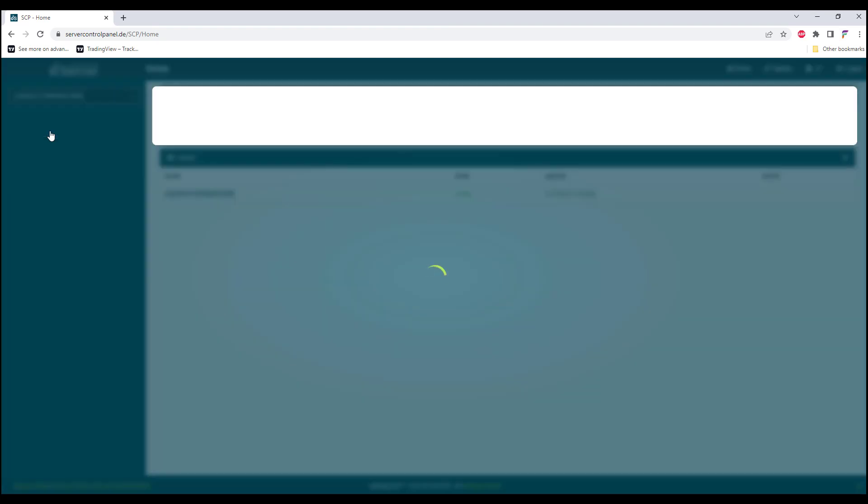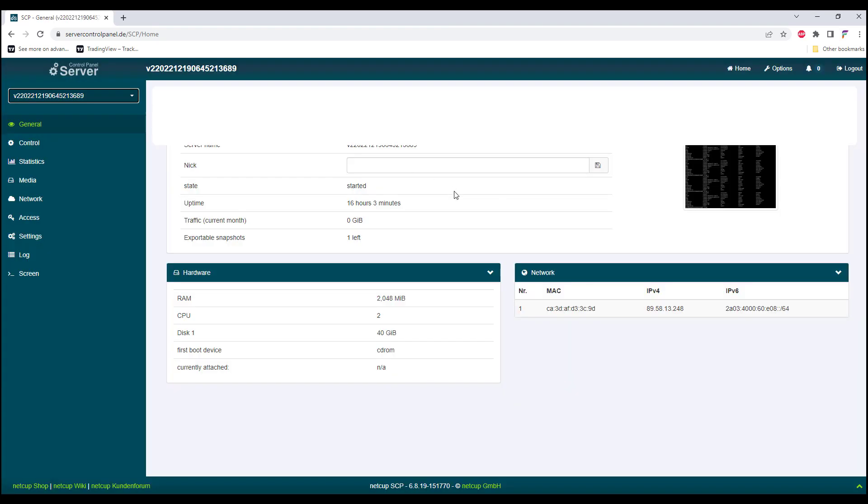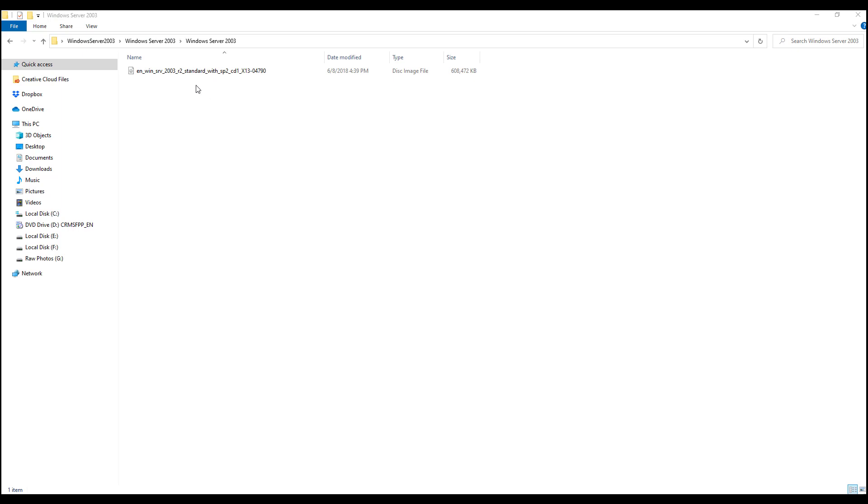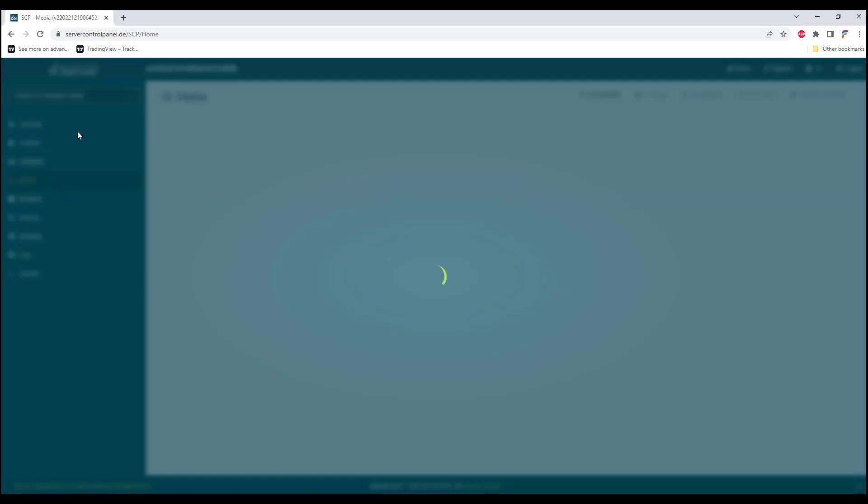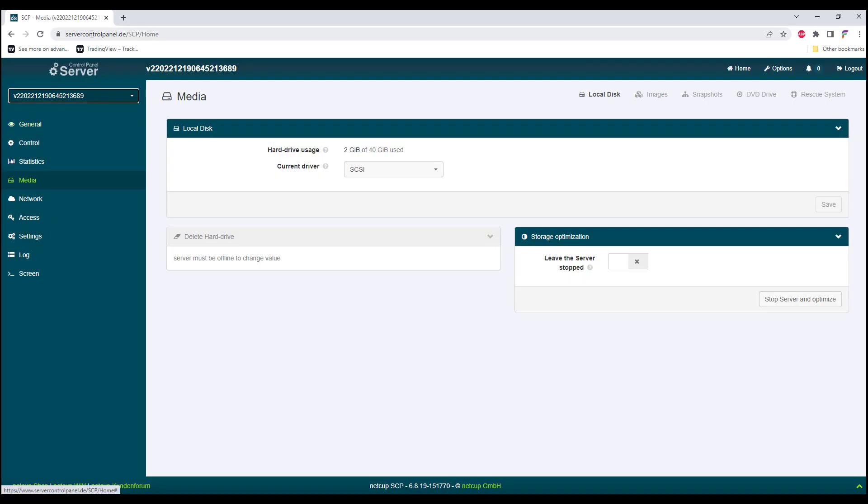On your local computer, make sure you have the ISO file for the Windows server ready. Next, we'll head back to the VPS, and on the VPS select the Media.